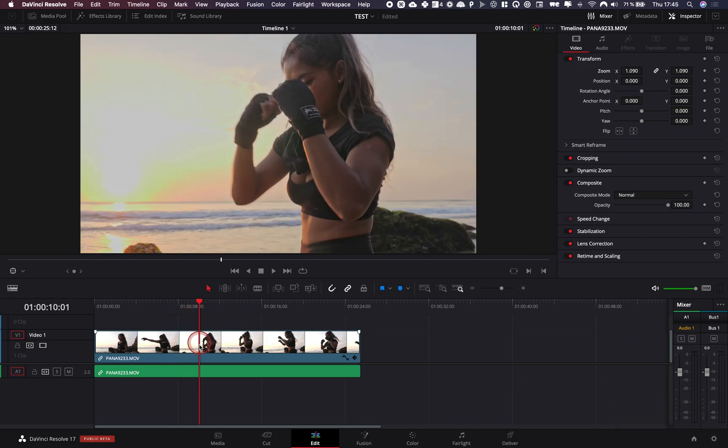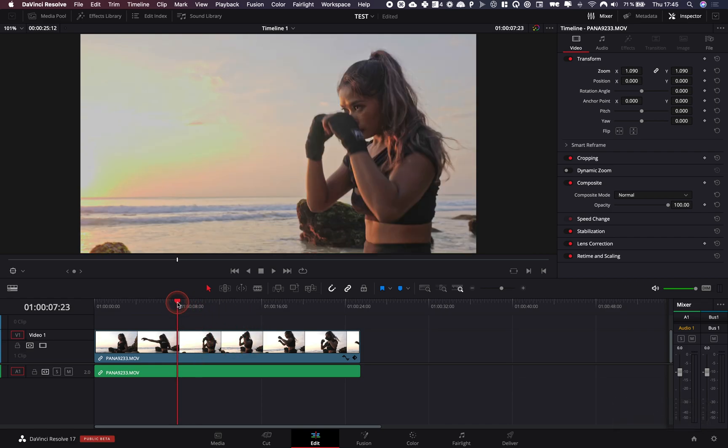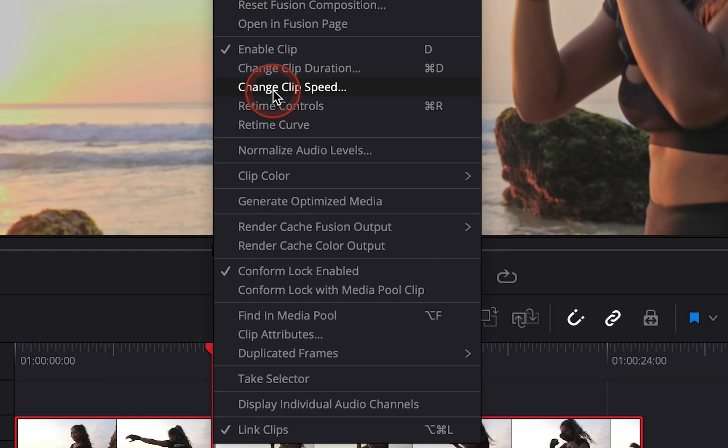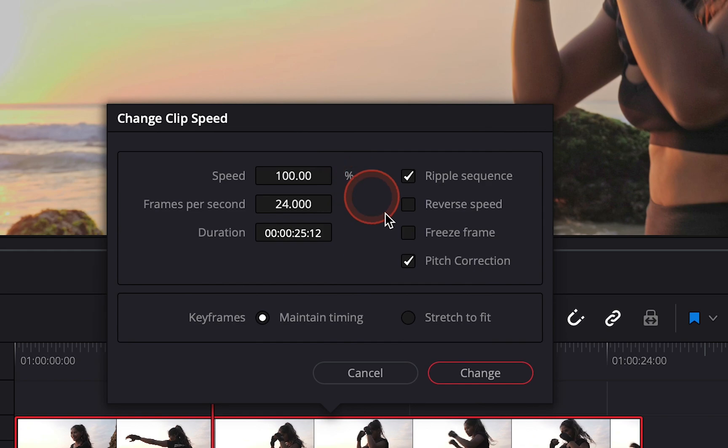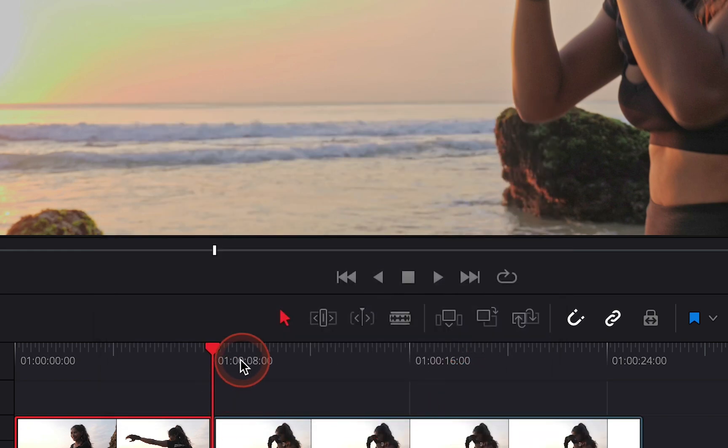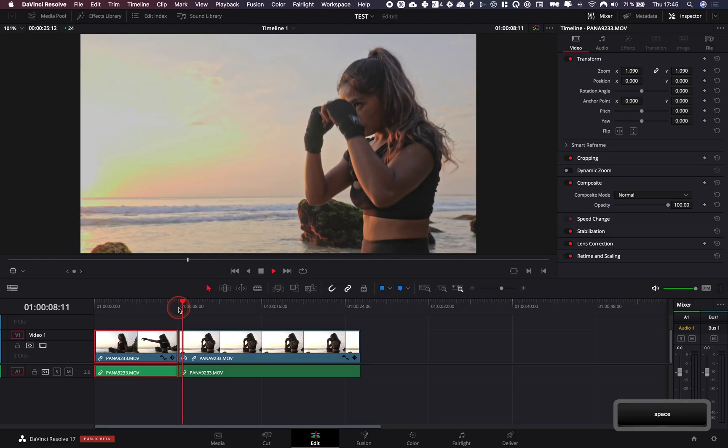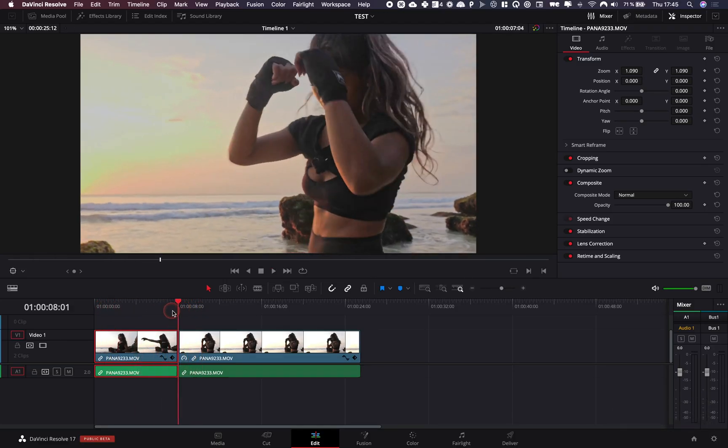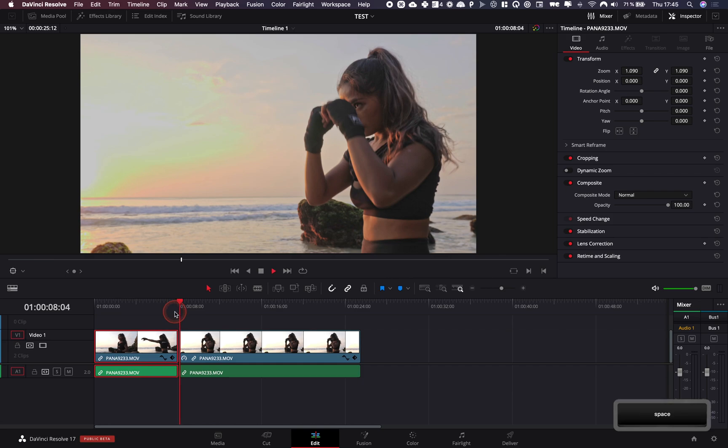Before, it was already quite simple in DaVinci Resolve 16. You can just click on your clip and then go up to change clip speed. That will open a window where you can toggle freeze frame, and your clip is now a freeze frame. It will do a cut exactly where you were.